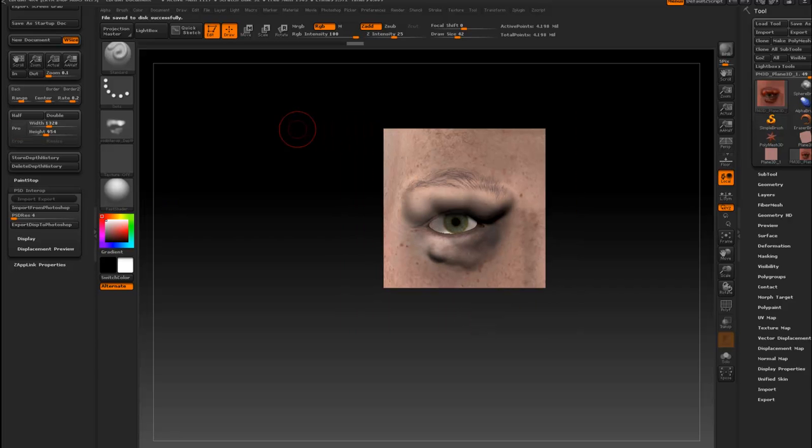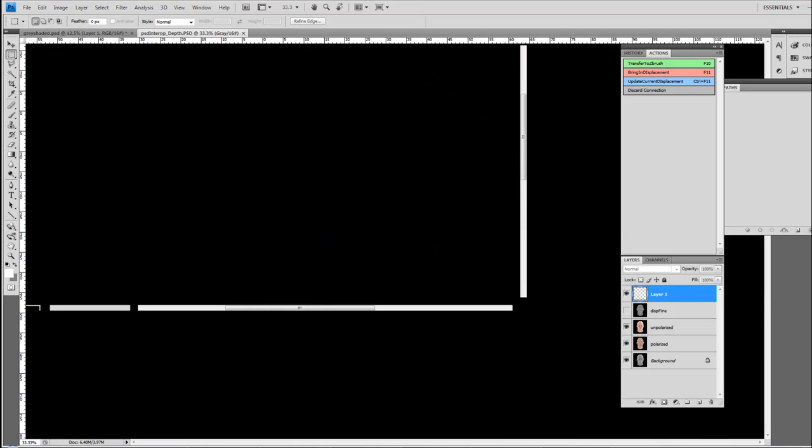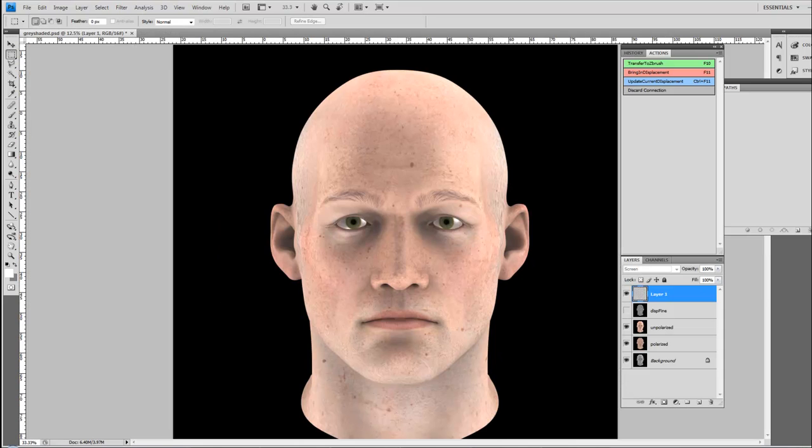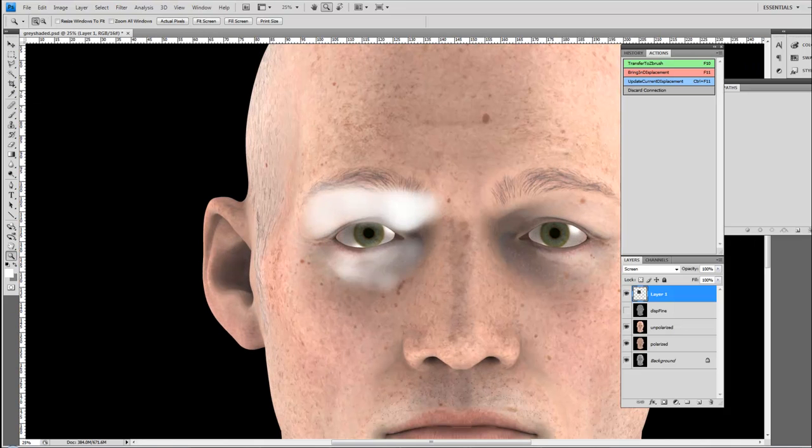Go back to Photoshop and hit the bring in displacement action and you can see got my displacement here.